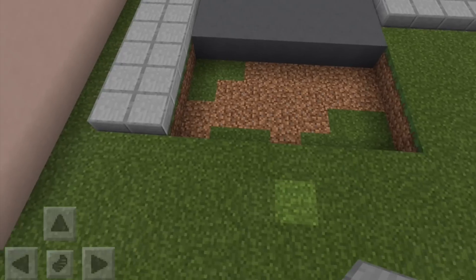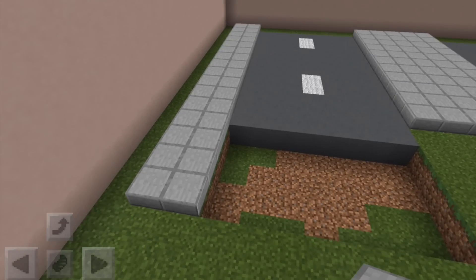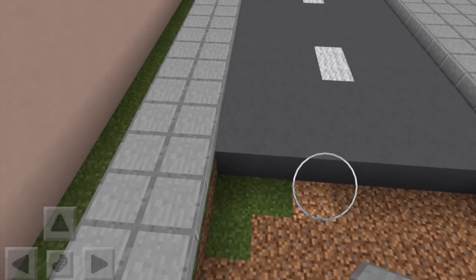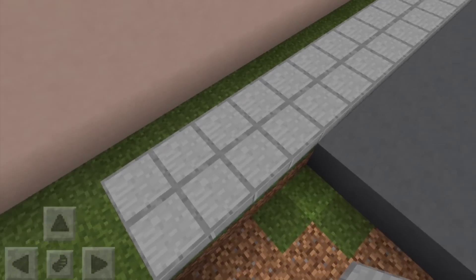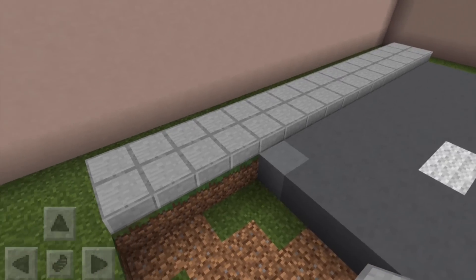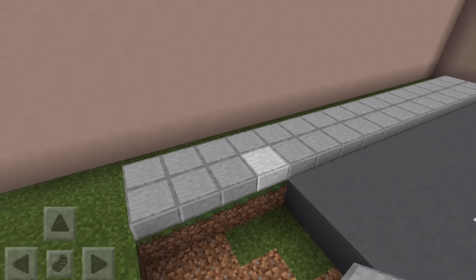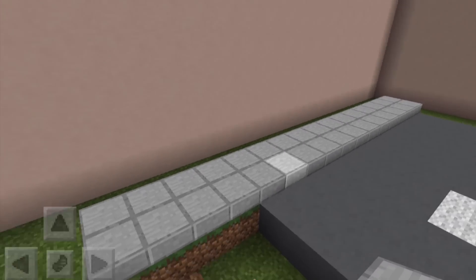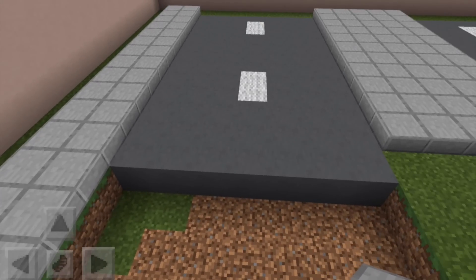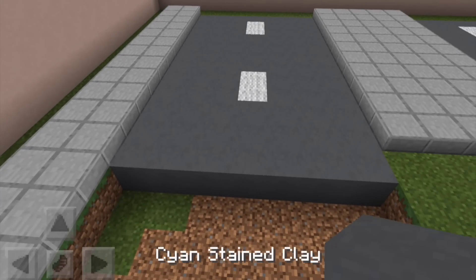So let's just quickly show you how it's done. We've got these two sidewalks all the way here. Now I use stone slabs because I think they look the most like normal paving. In the middle for the main road I have cyan clay.